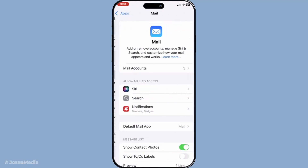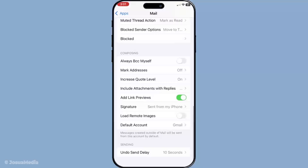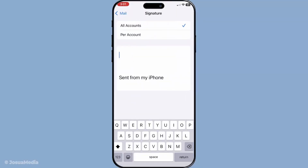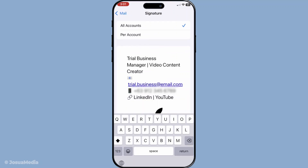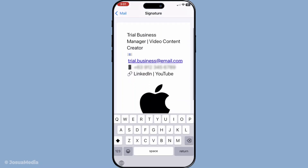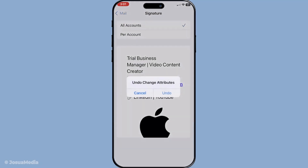Now, all you need to do is paste the signature you copied from your email into this box. Hold your finger down in the box until you see the paste option appear and then select it. Now, here's the crucial part: to preserve the formatting and ensure your image remains intact, you'll need to give your phone a gentle shake. By doing so, the standard undo typing prompt will appear. Tap undo, and that should help retain all the formatting you crafted on your computer, including the image.